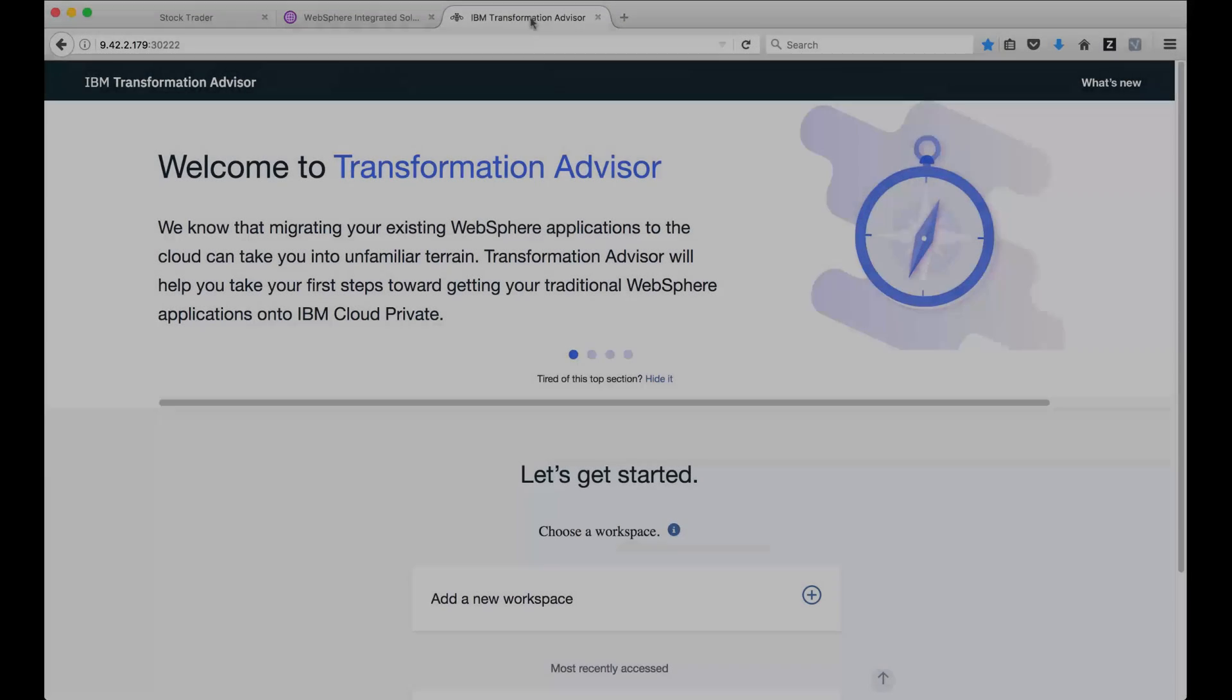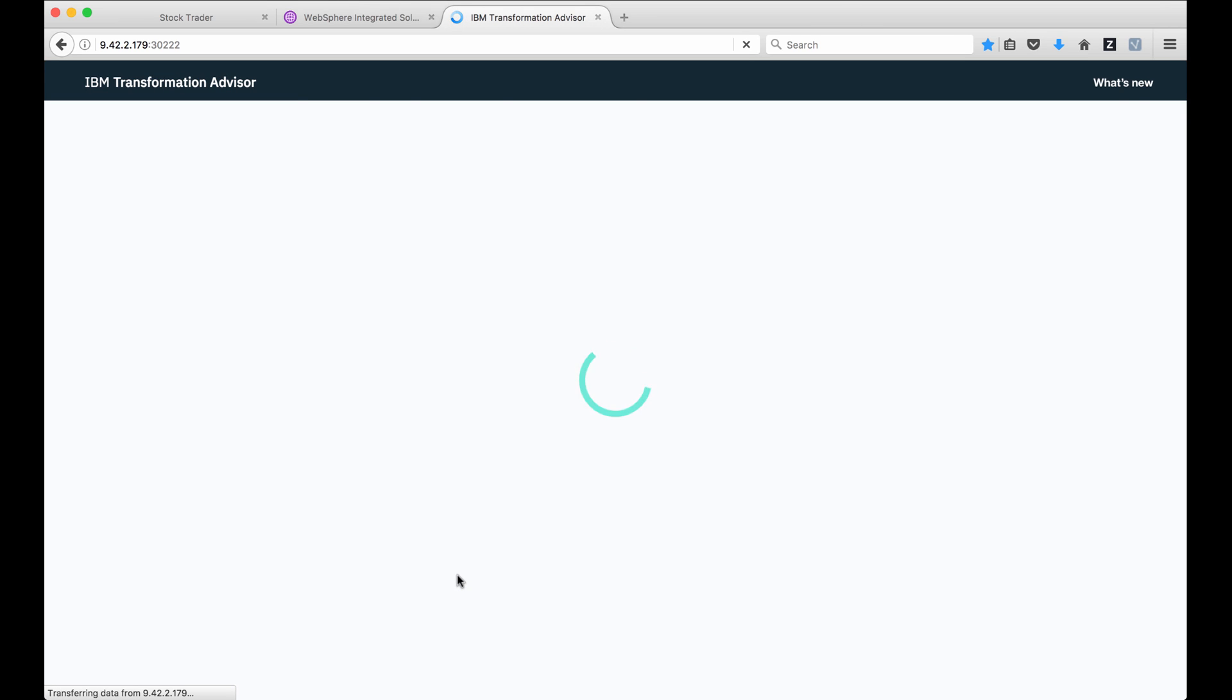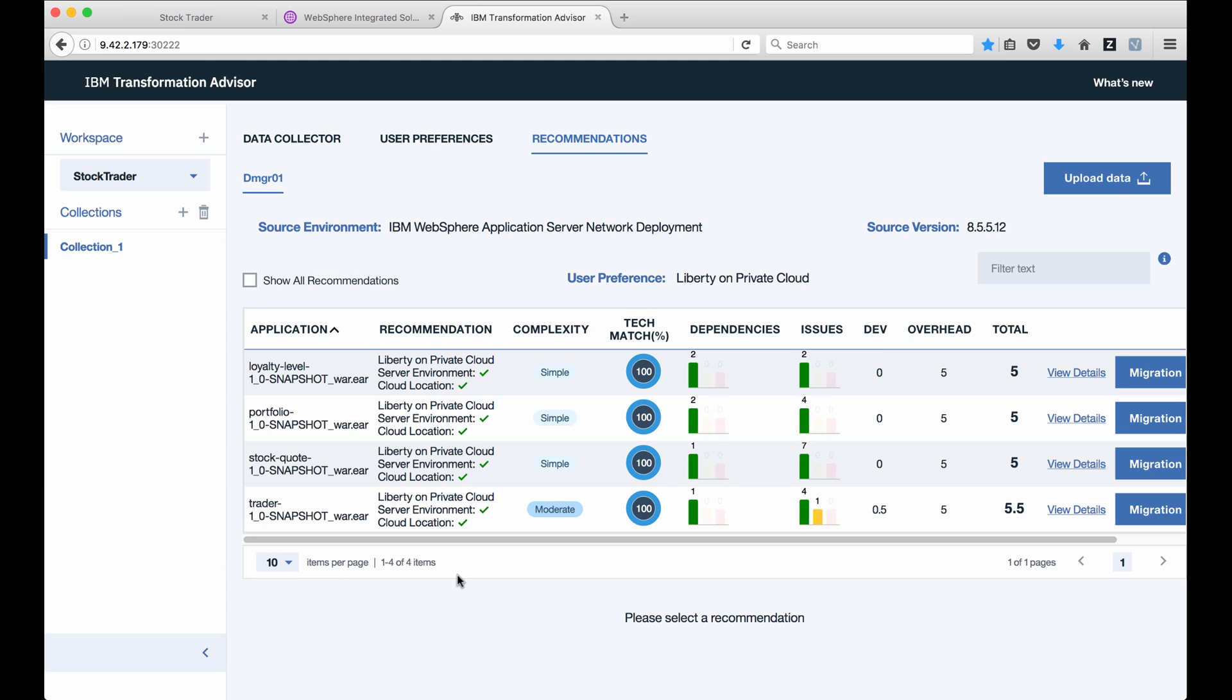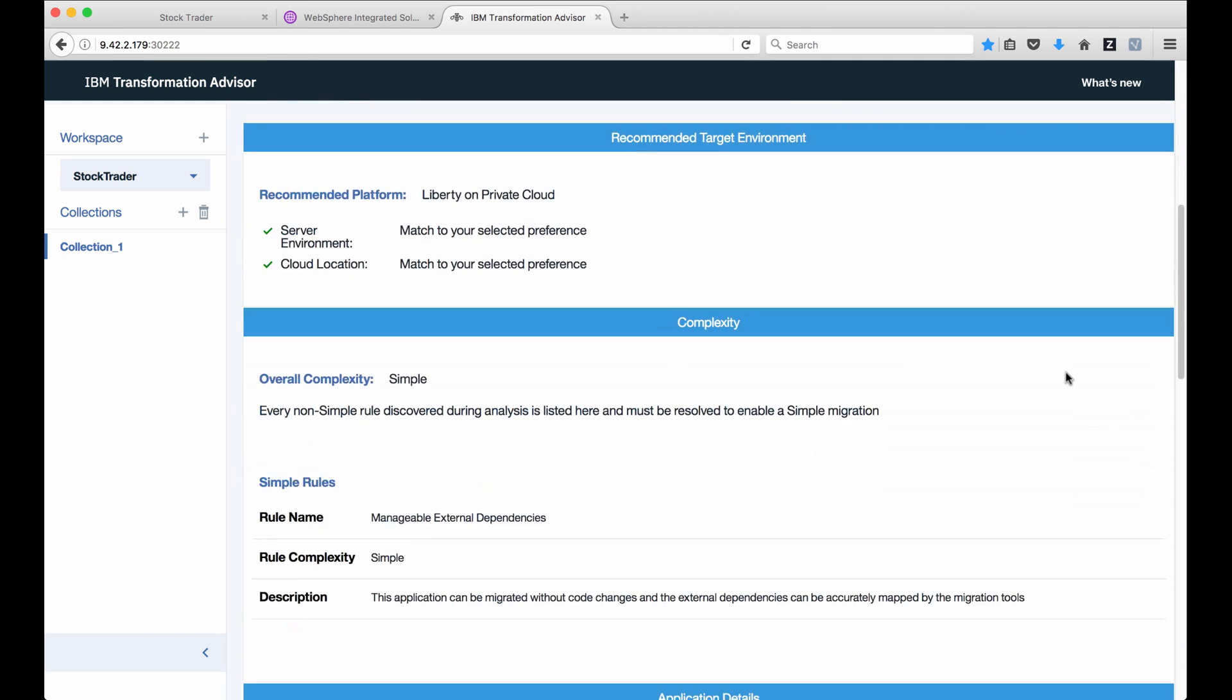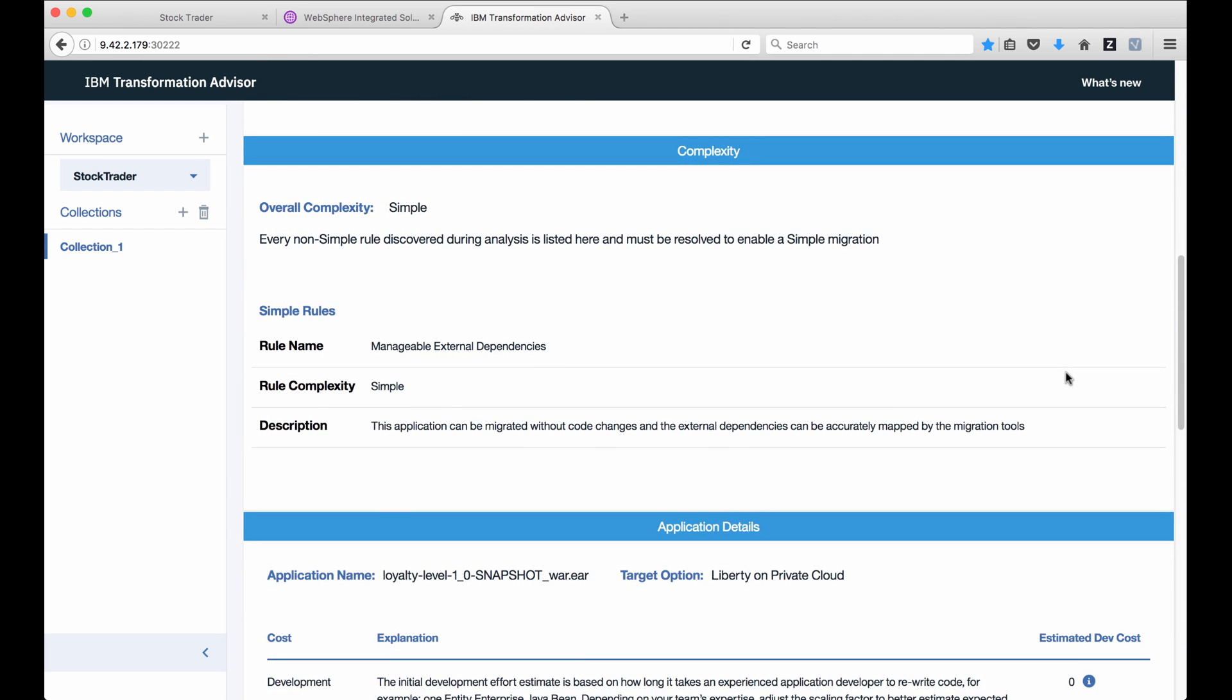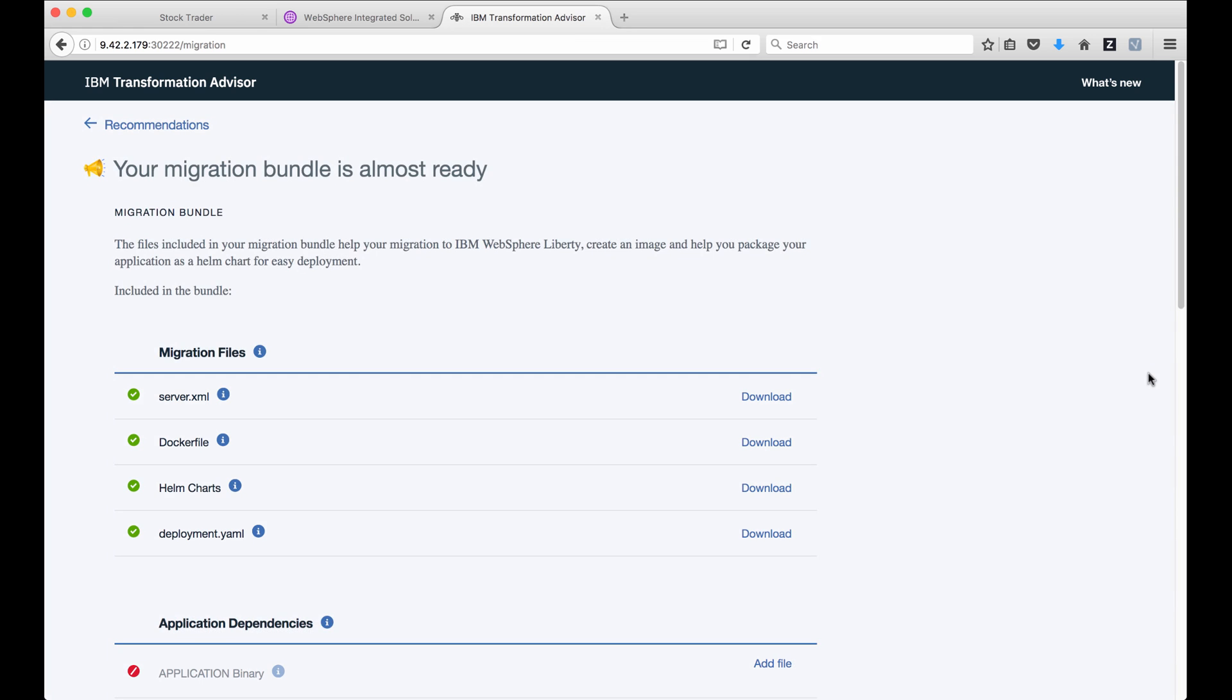Next, they used Transformation Advisor and were guided how to move StockTrader from WebSphere into IBM Cloud Private. Jane clicked StockTrader and saw the recommendations that she should run each WAR file in Liberty and that most of the migration would be simple, with one moderate migration. As Jane clicked migration details, she sees that Transformation Advisor provides deployment files that she can use to perform the migration. Sweet!